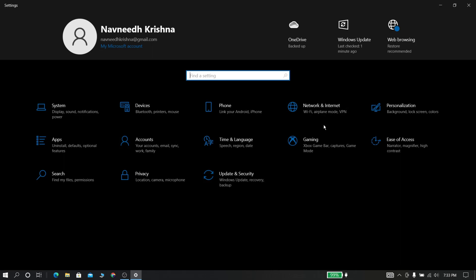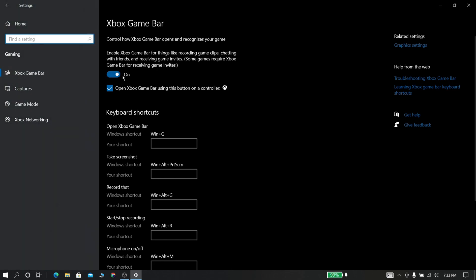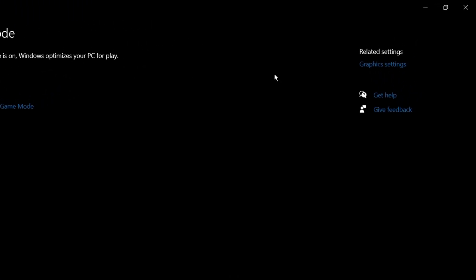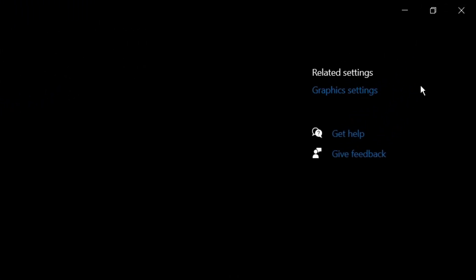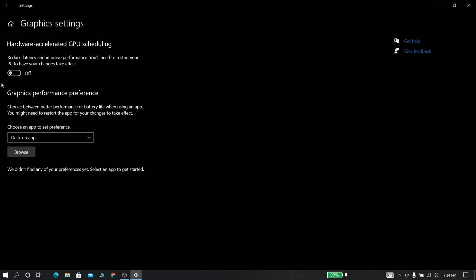Now go to settings, click gaming option. Now turn off Windows Xbox game bar. Now go to game mode and turn it on.